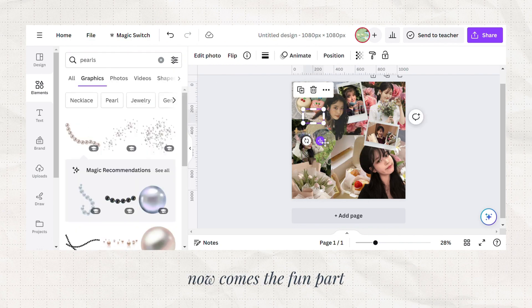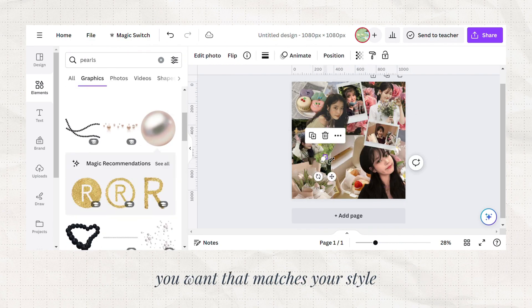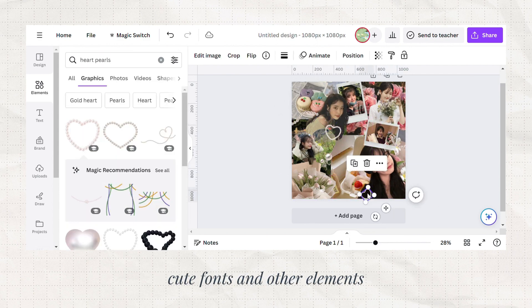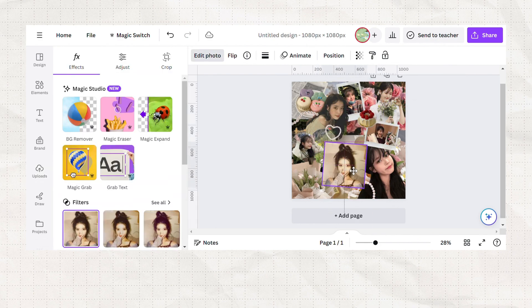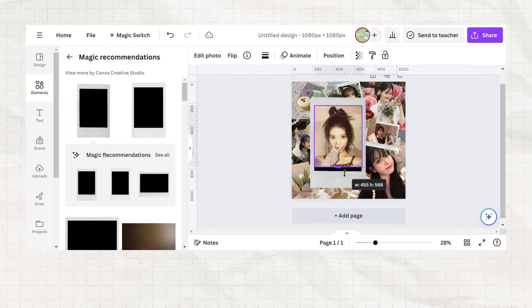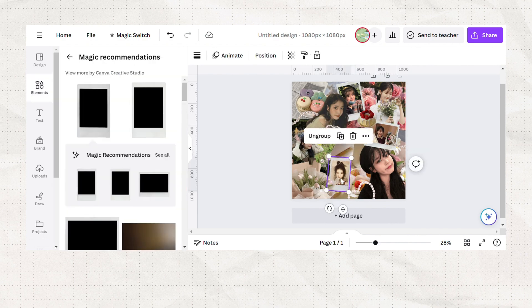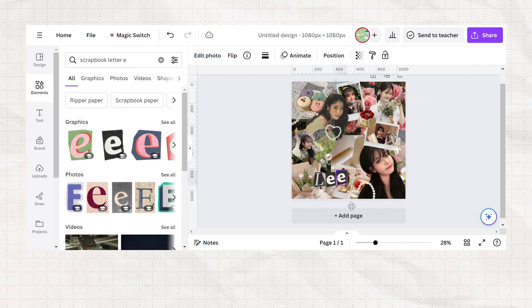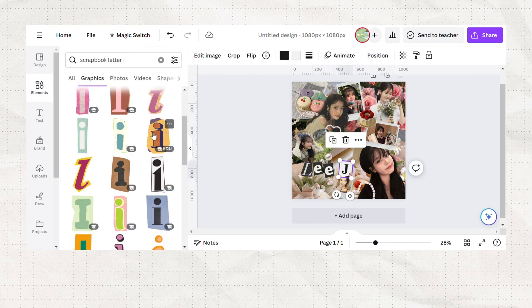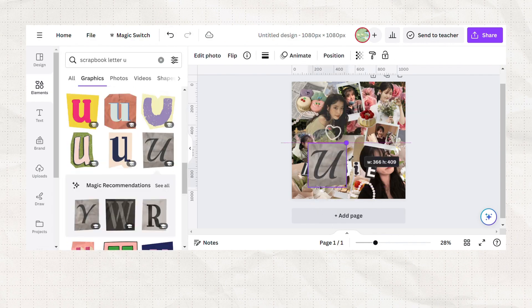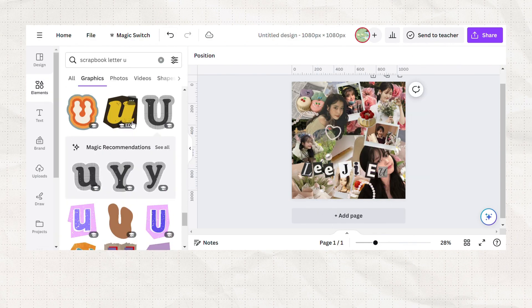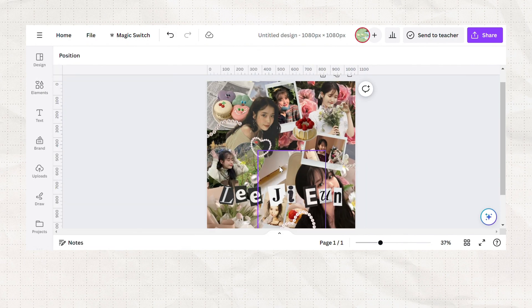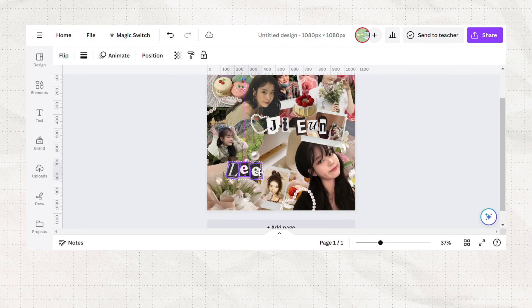Now comes the fun part — decorate your scrapbook with anything you want that matches your style. Here, I'm adding pearls, cute fonts, and other elements.